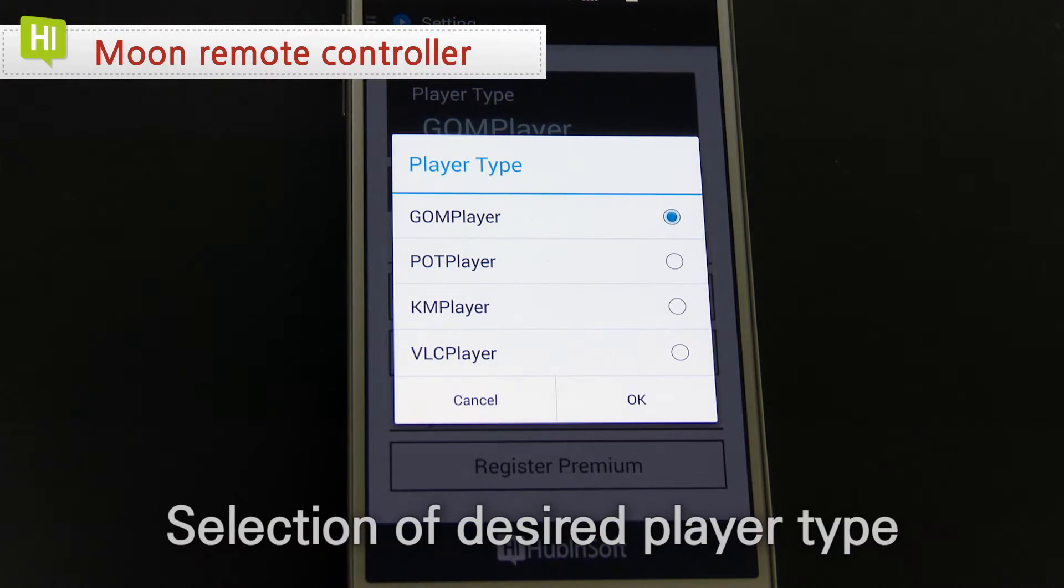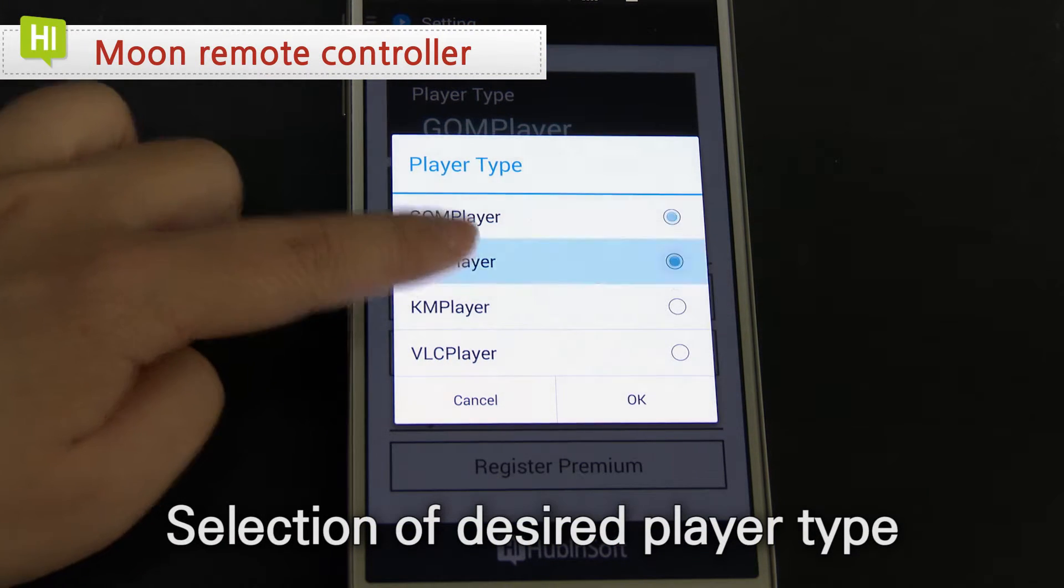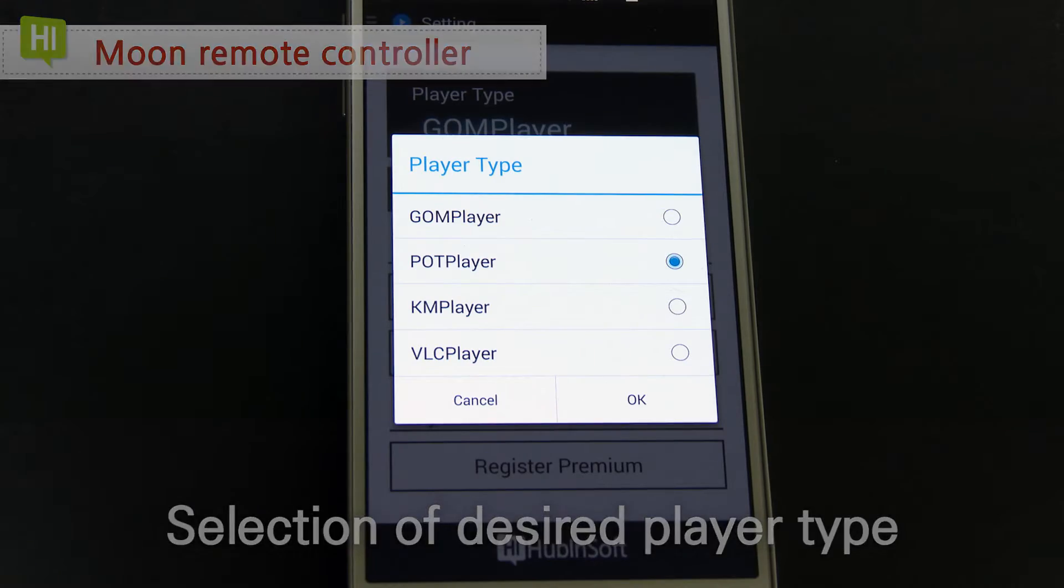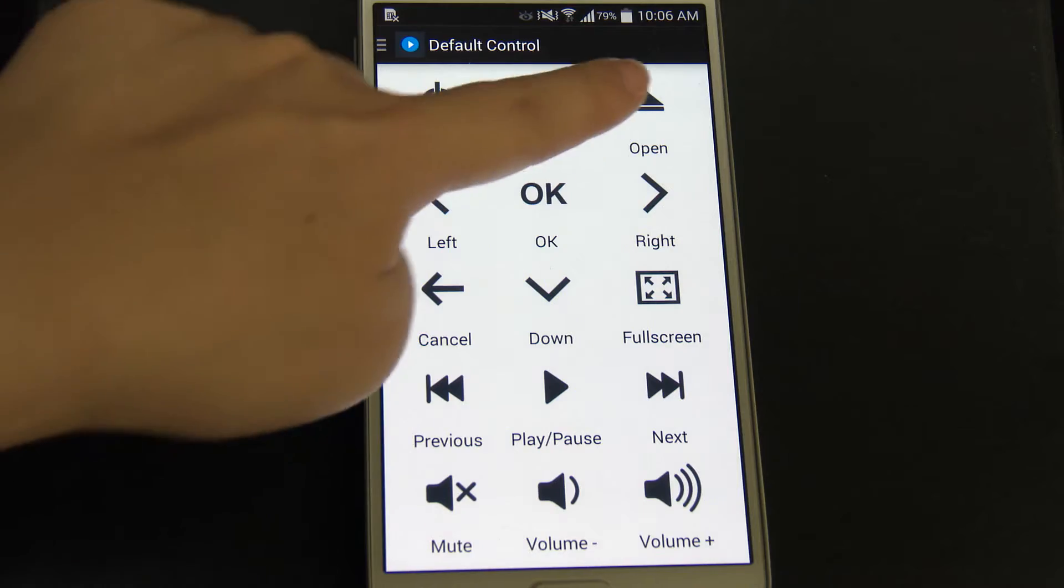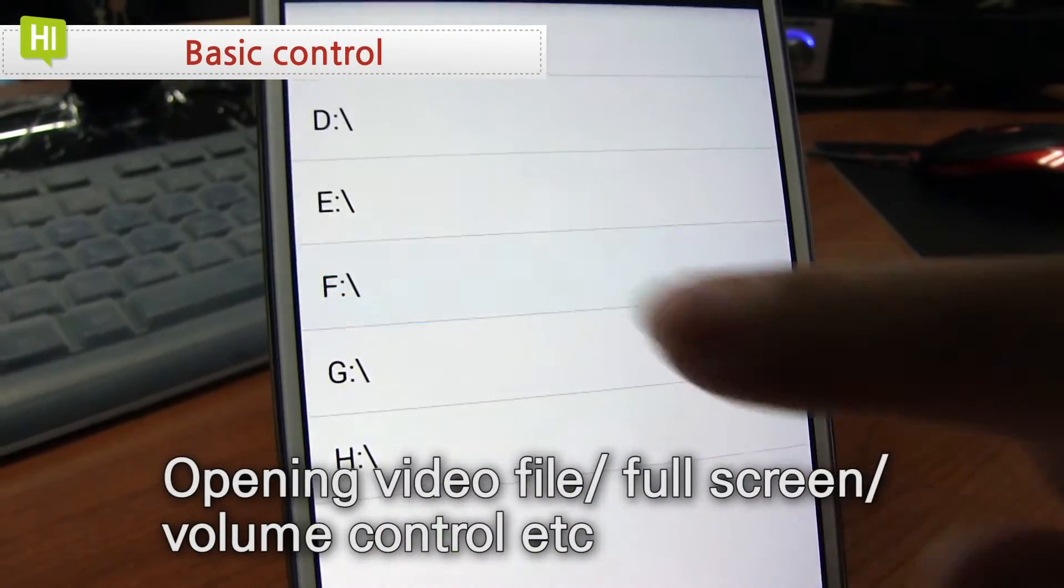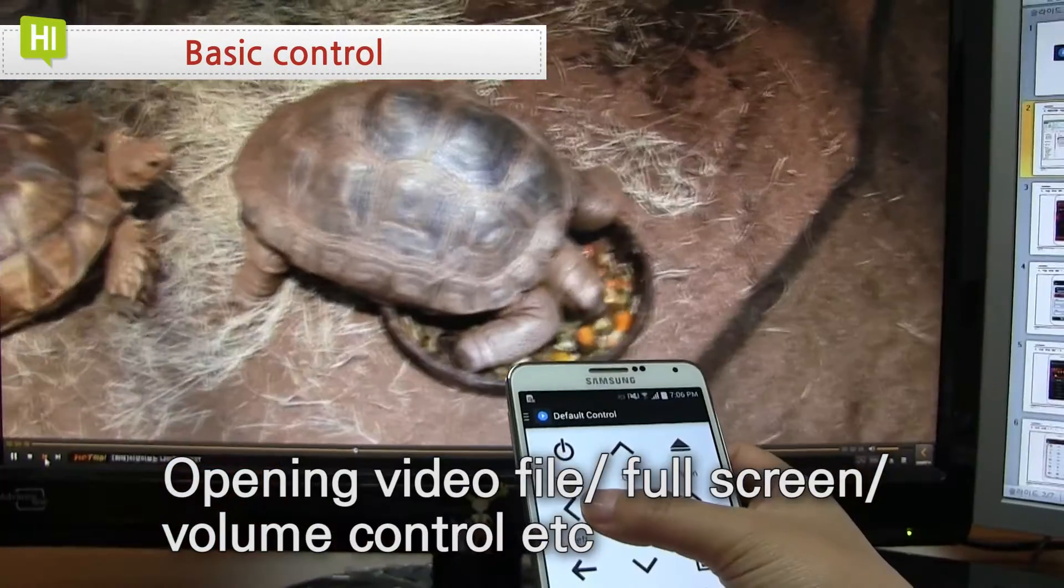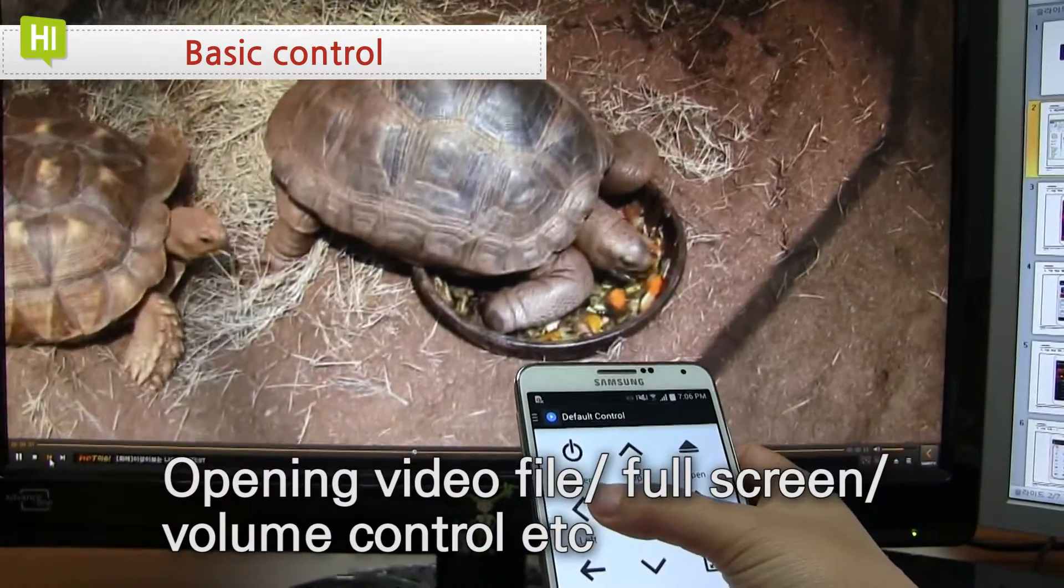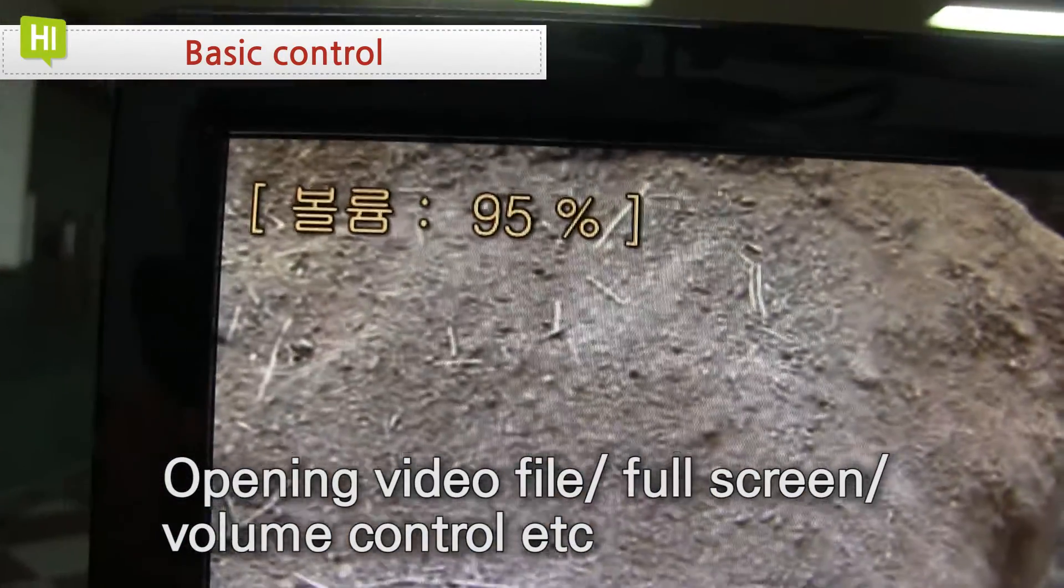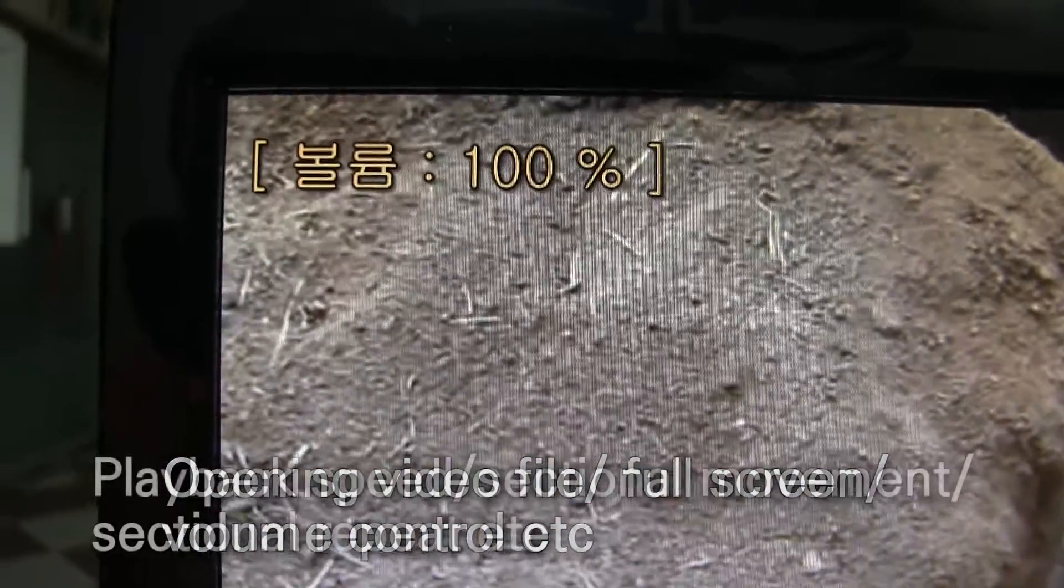Now let's control video player of PC to select desired player type. On basic control, you can open desired video file and set screen movement and volume control.